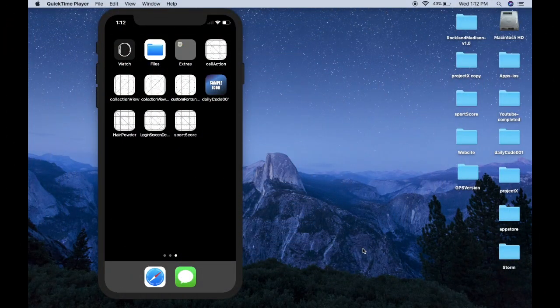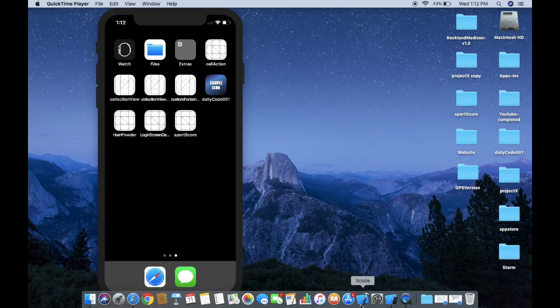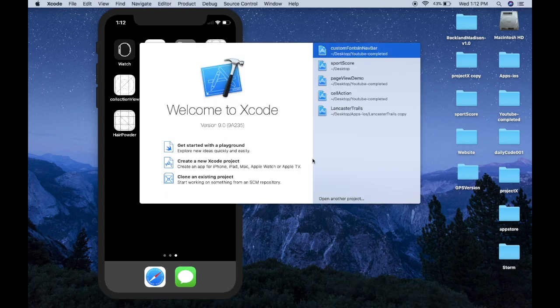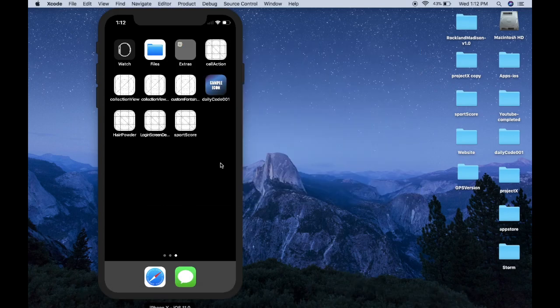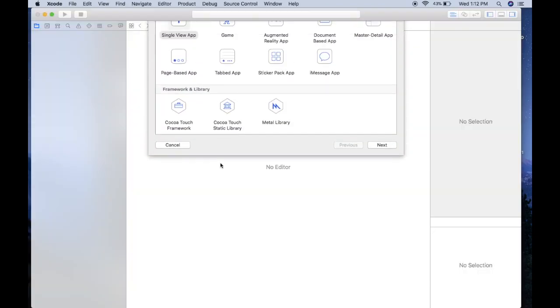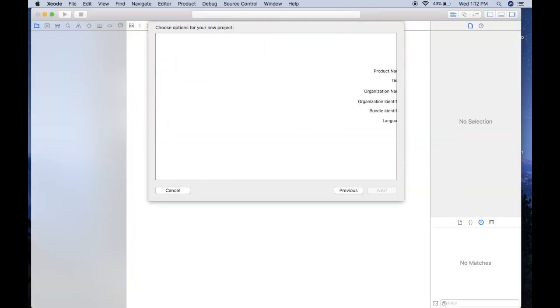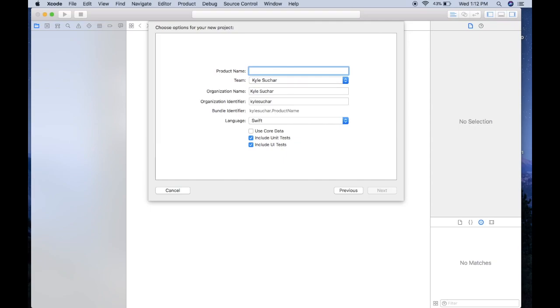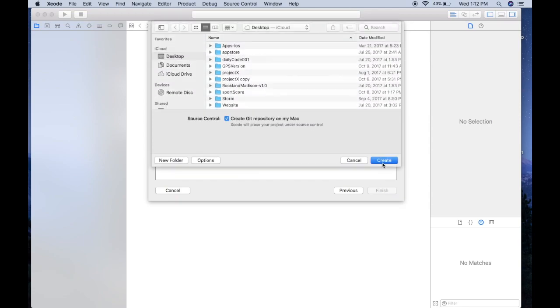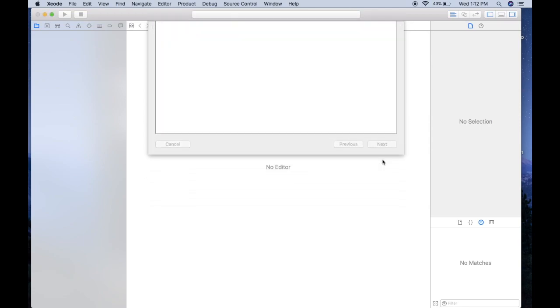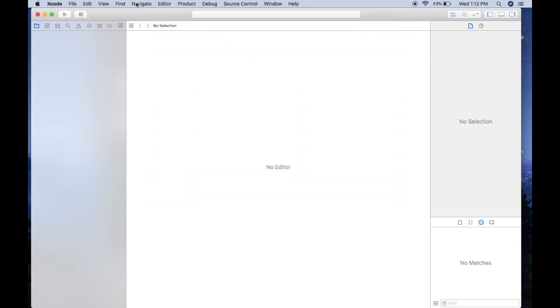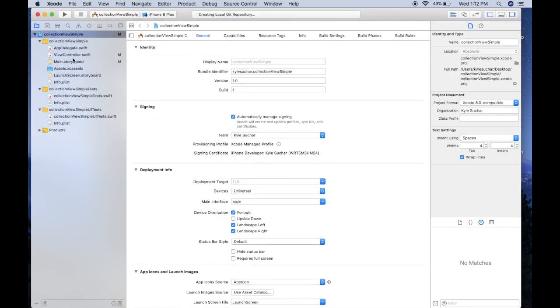So let's hop right into it. The first thing we're going to do is hop into Xcode and create a new Xcode project. It's going to be a single view application. We'll just call it collection view simple, and I'll call it simple because if you guys want I'll make a more advanced version of this tutorial later on. We'll just hit next and create.